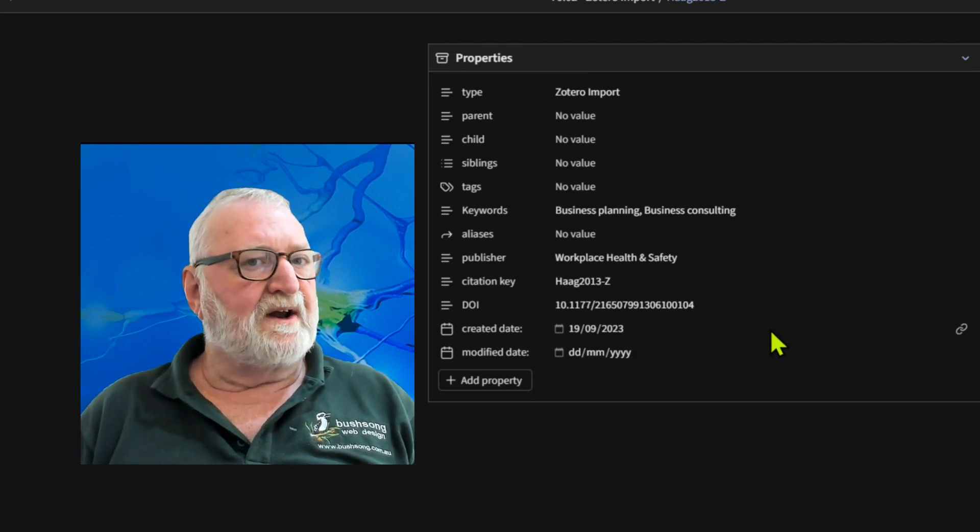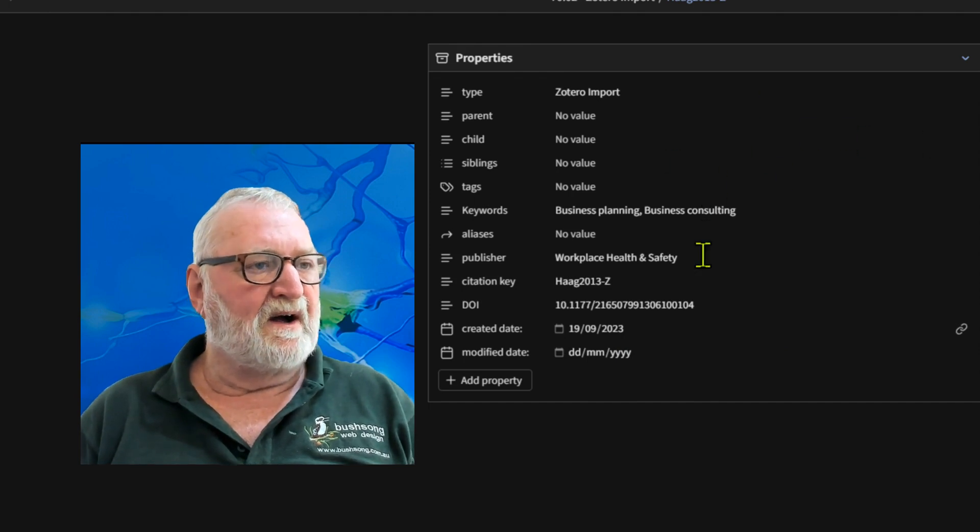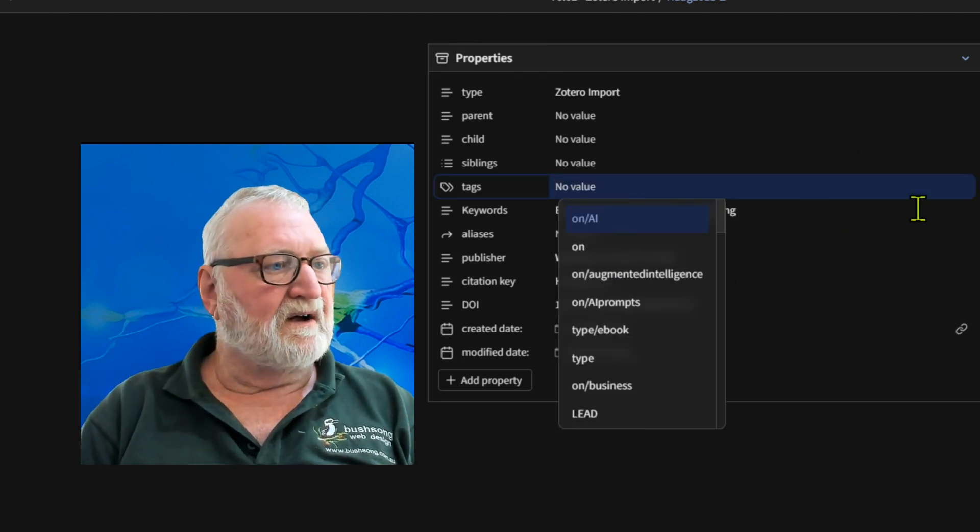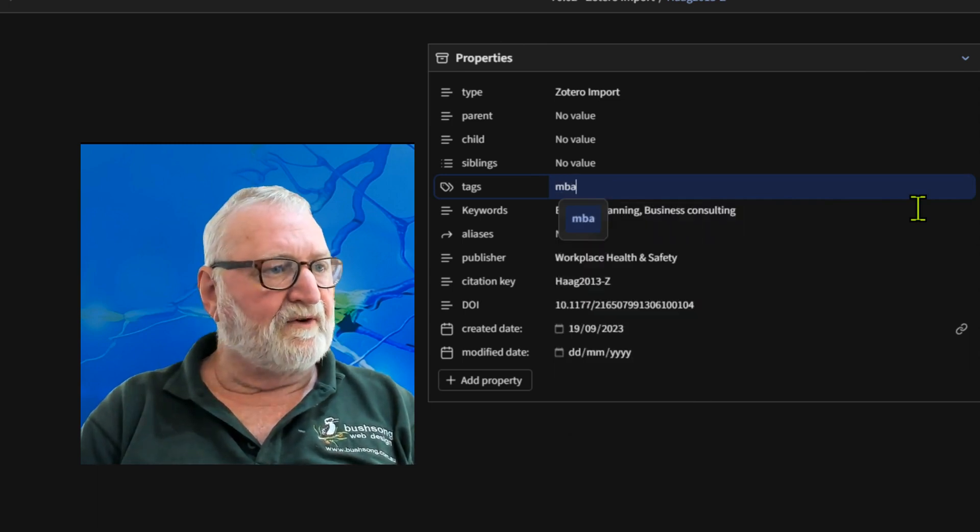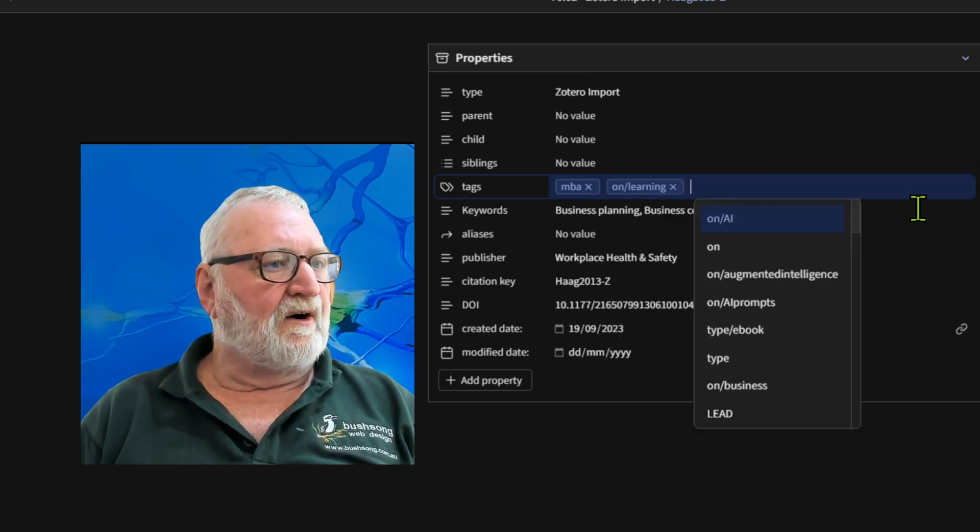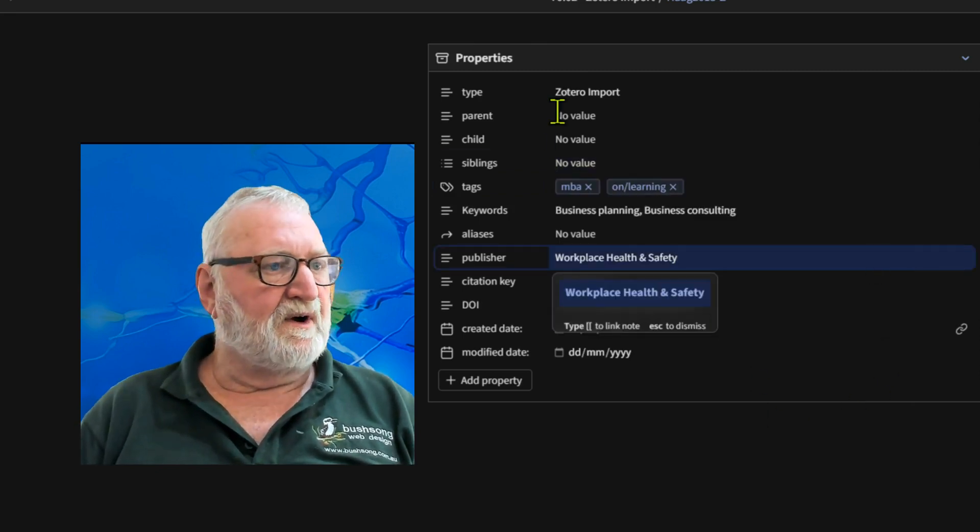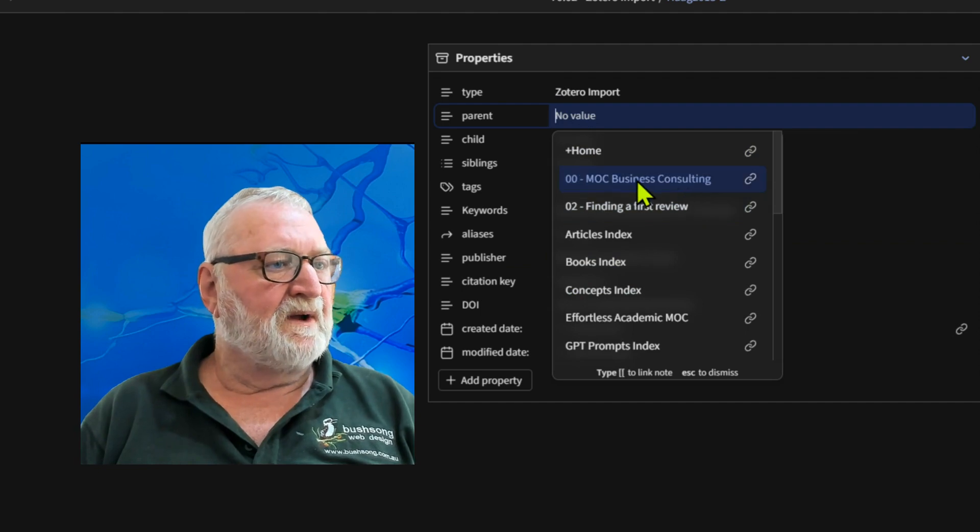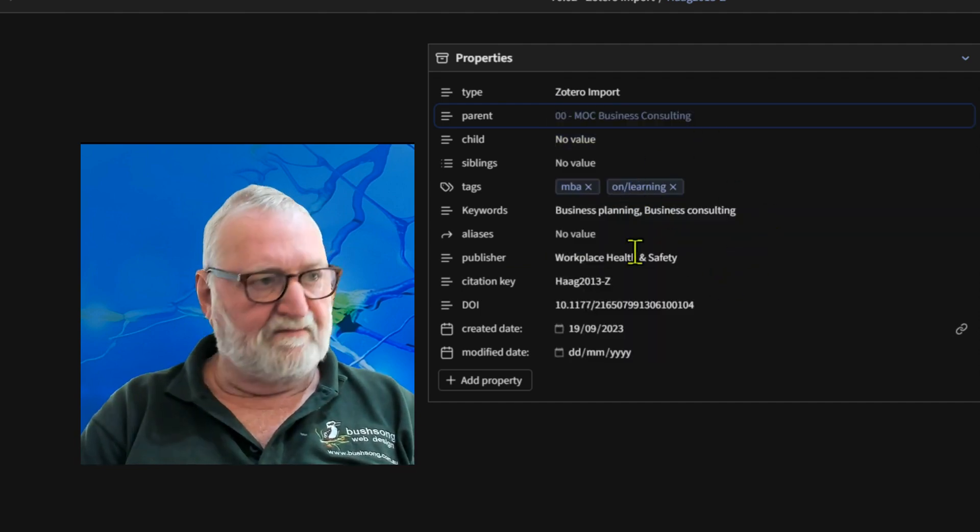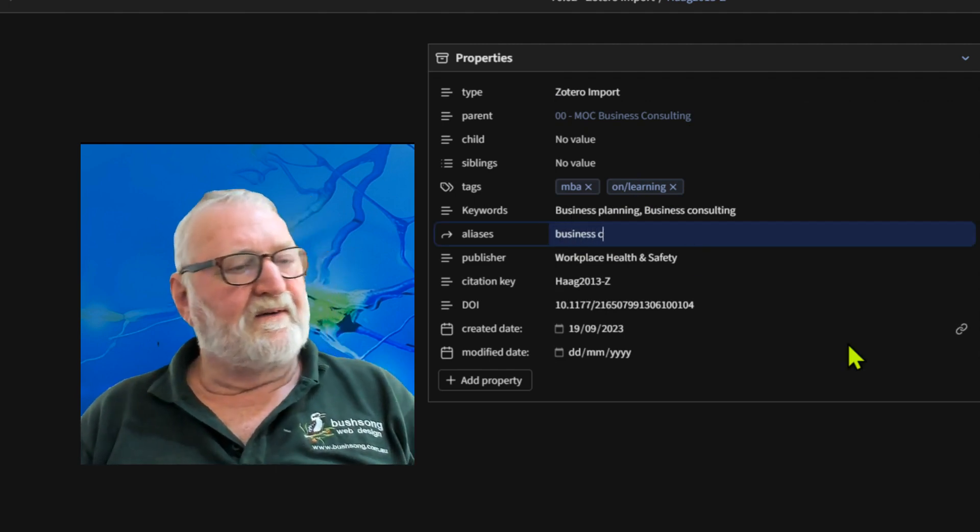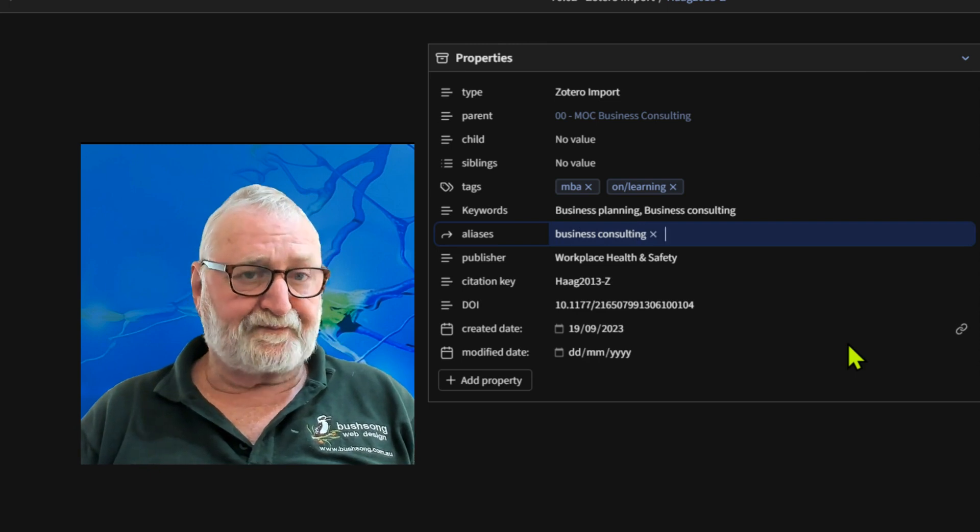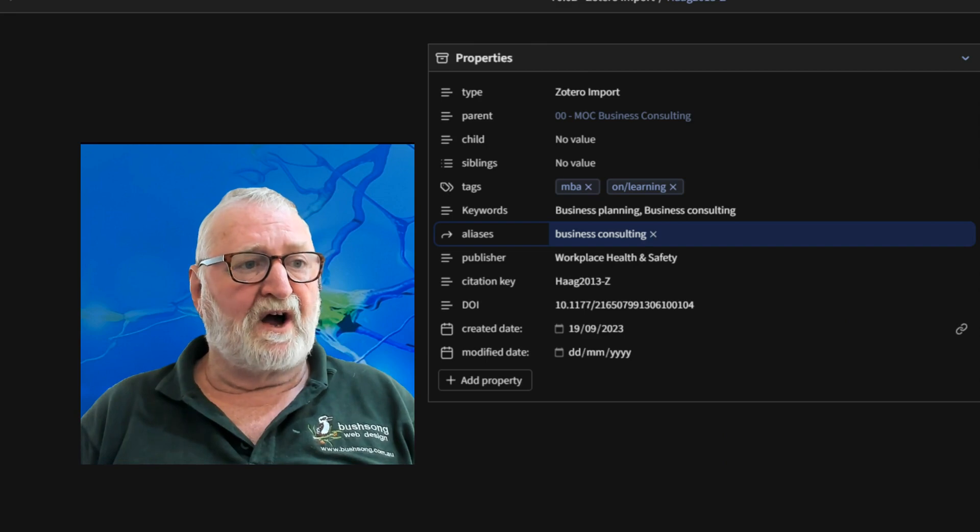So I can amend those properties now that it's in there, and I can put a couple of tags there like MBA, and another tag that I often use on learning, and that will be fine there. I'm not worried about assignment two. I'll parent. I might put in this one, map of contact for business consulting, and aliases. Well, I could just put in business consulting, and there's an alias in there as well. So that is all there is to it, and that's all done. Now that note is ready to go and continue annotation.